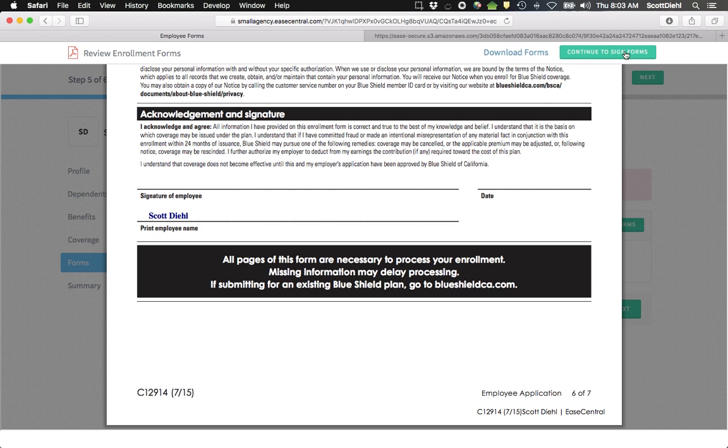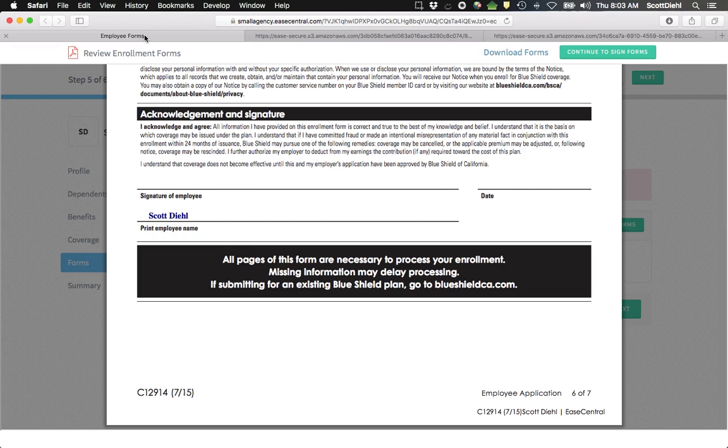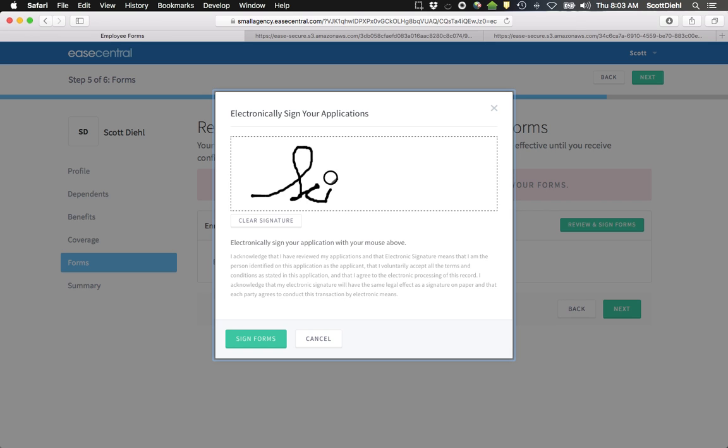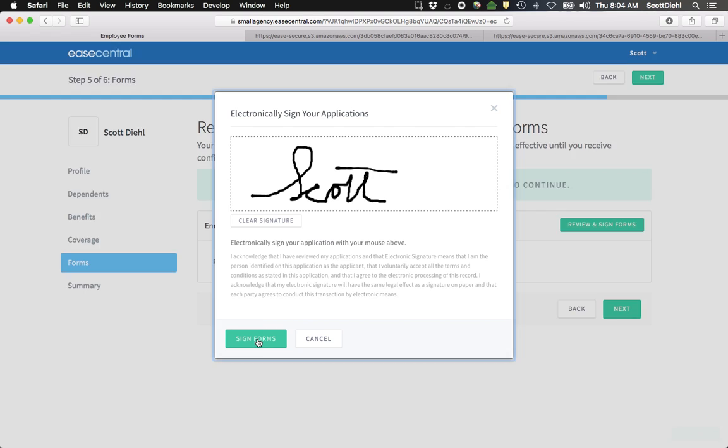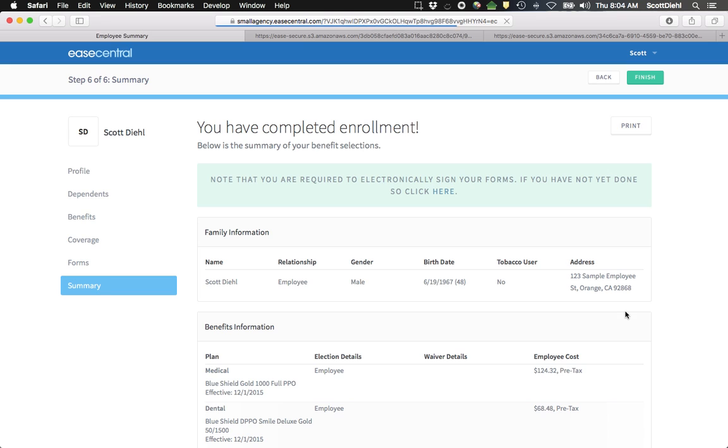After you've reviewed the form, you can download it, which I suggest you do. And then you can continue to sign the form. Signing the form is very simple. Click Next once you've signed.